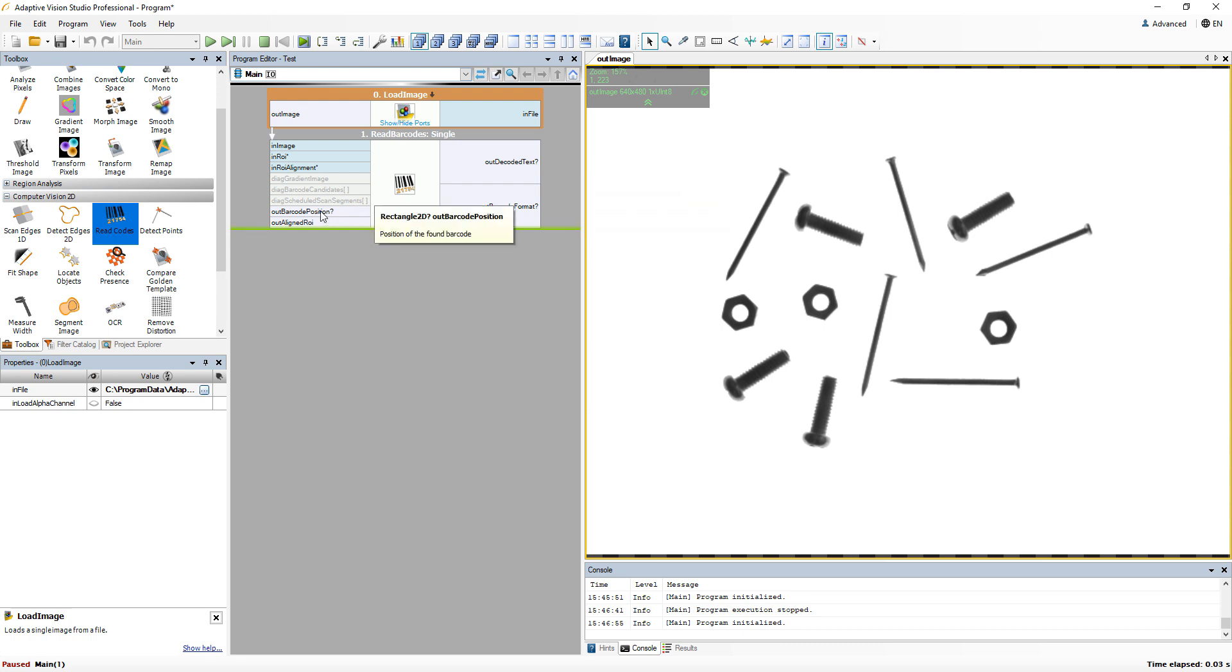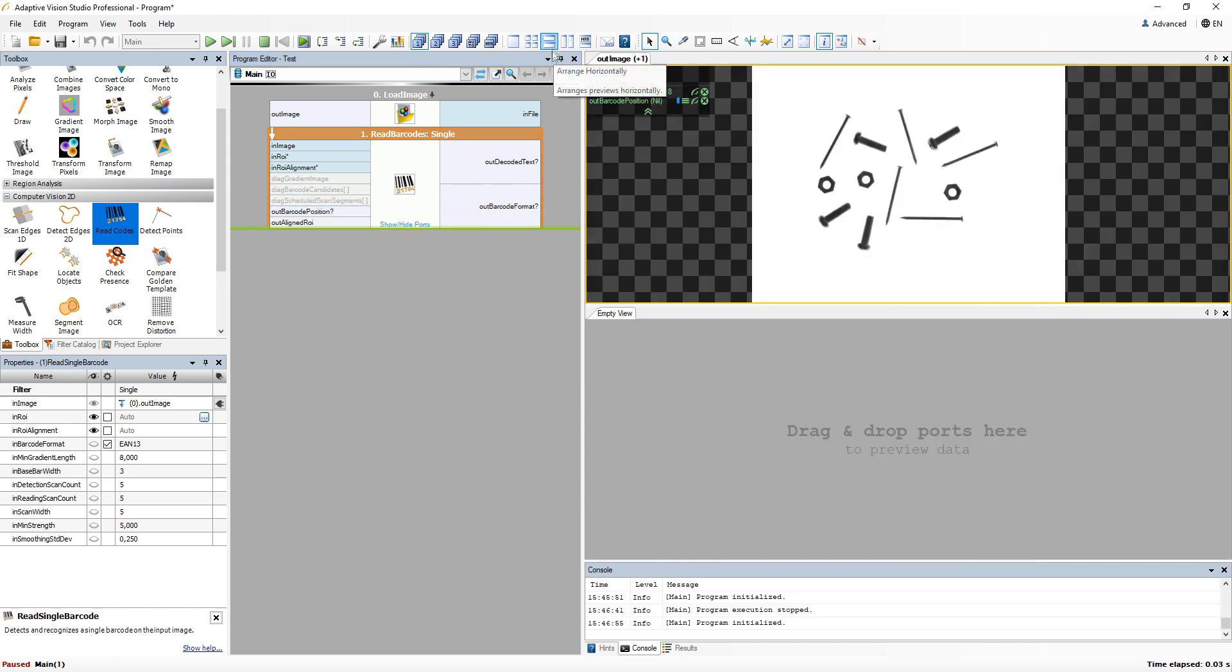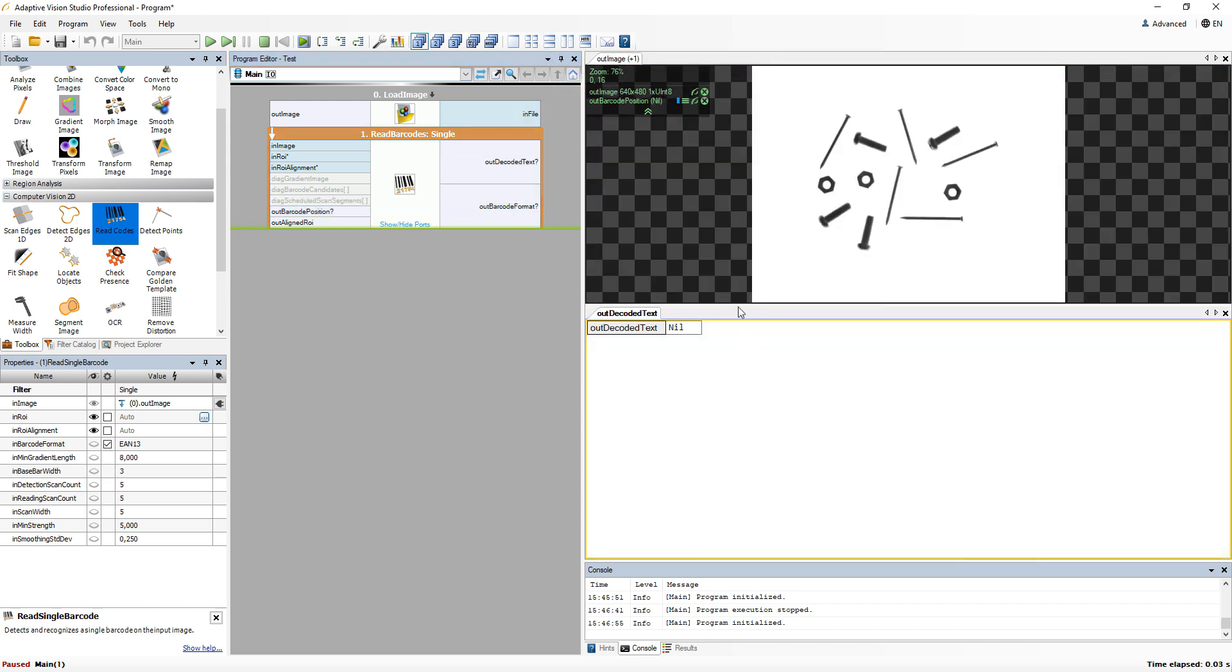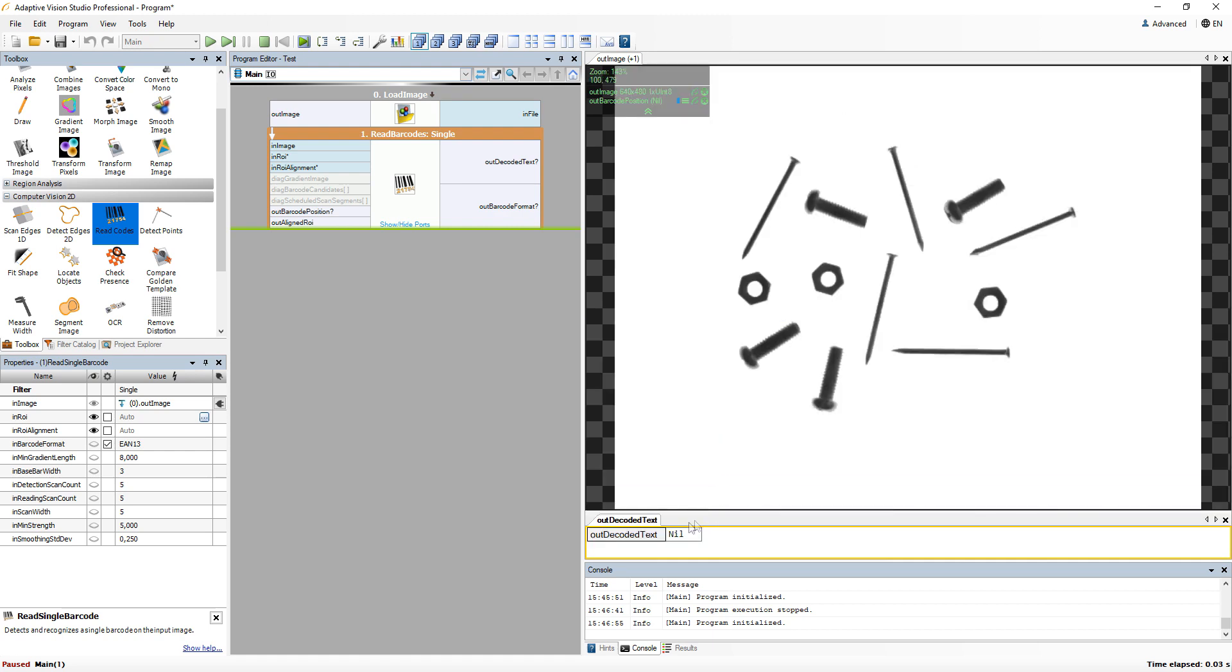For example, when we want to read a barcode, such barcode may not even exist in the image. In such case, a conditional port returns the special nil value as the barcode text and position.